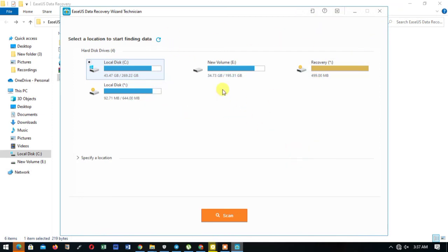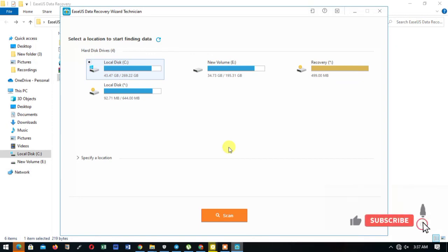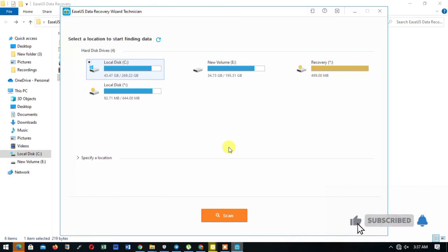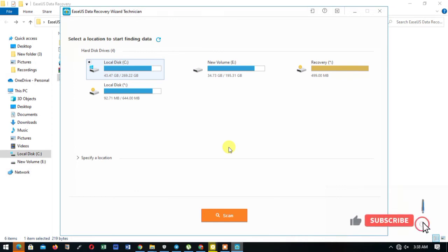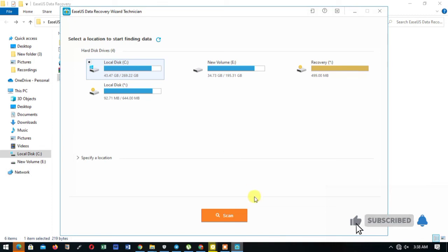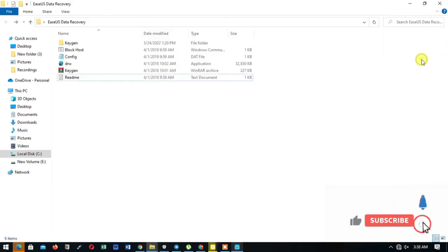And you can recover your data, any data lost. Don't forget to like, share, comment, and subscribe, which is most important. Thank you for watching. See you next time.